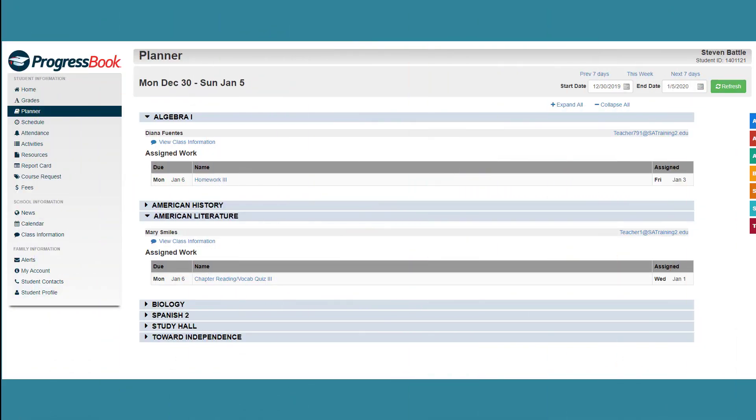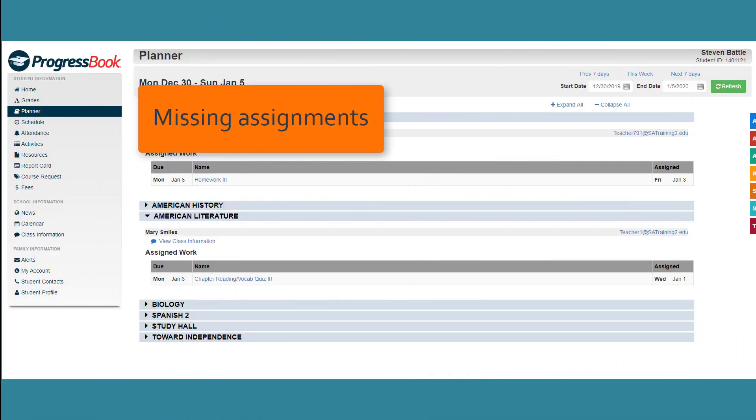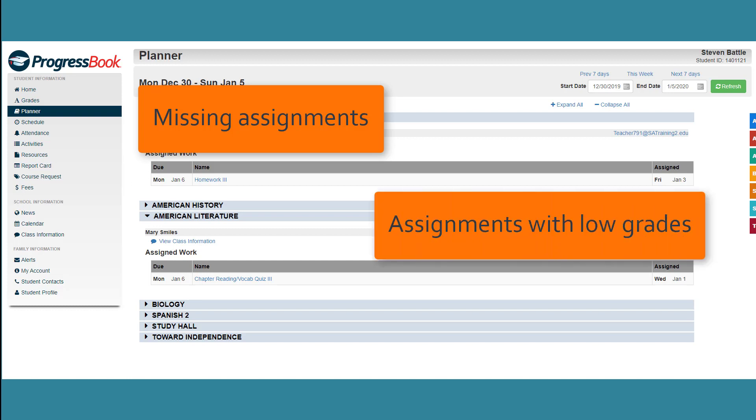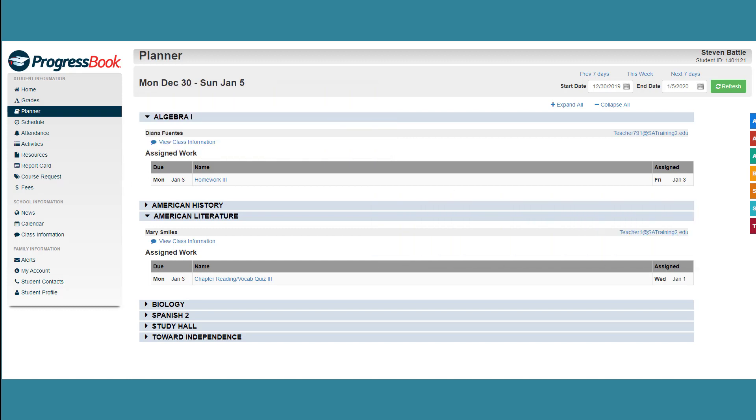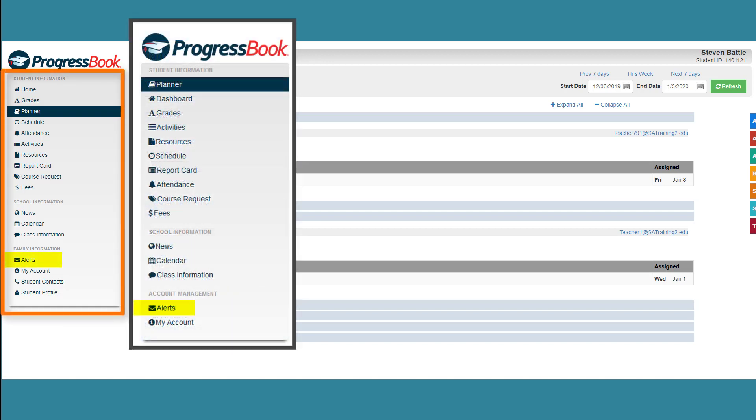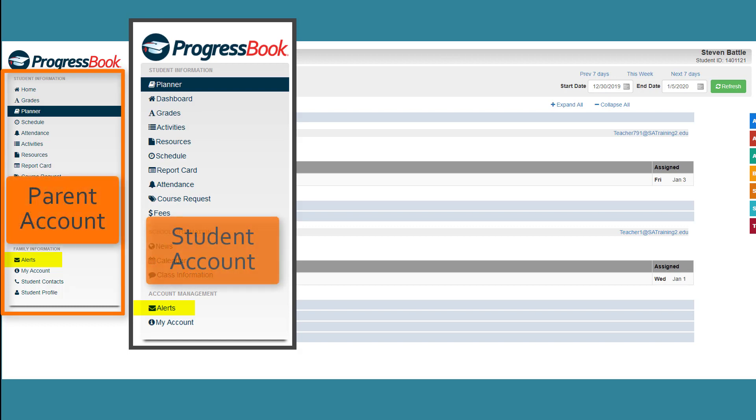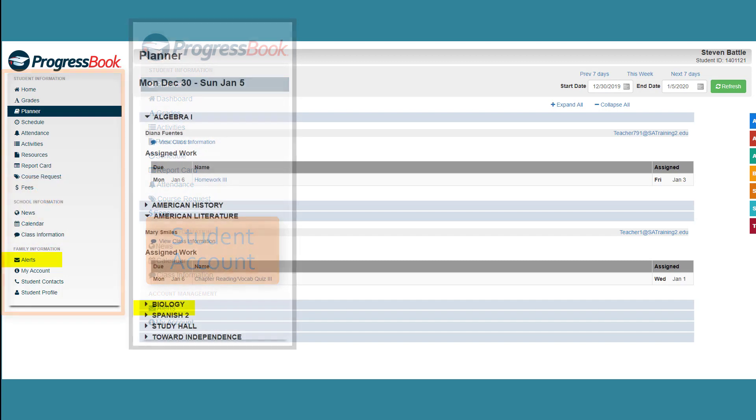Parents and students can create email alerts for missing assignments and assignments with low grades. After logging into your ProgressBook account, in the left navigation menu, click the Alerts link below Account Management for Student Accounts or Family Information for Parent Accounts.